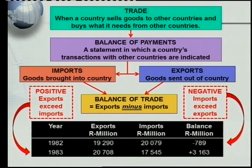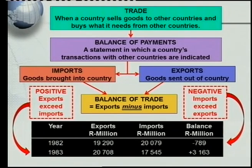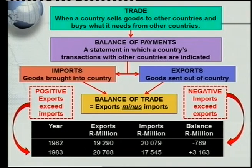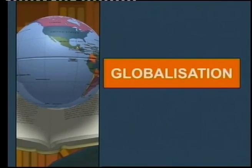This is very important. You must know your concepts — what is a positive balance of trade and what is a negative balance of trade. And please, when answering in the exam, don't forget to add 'million rand' at the end of your answer.